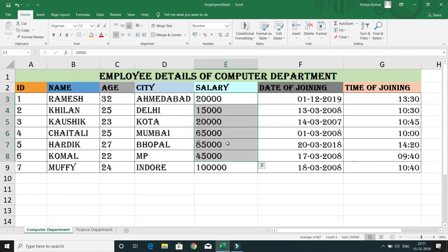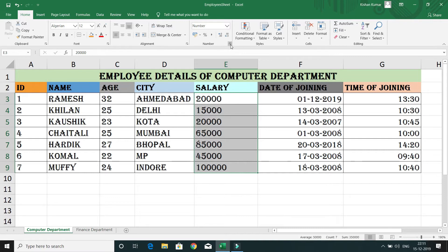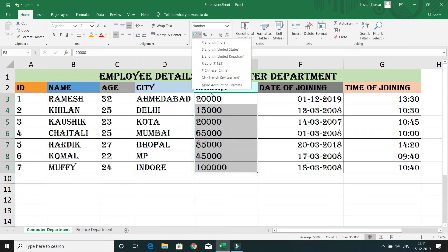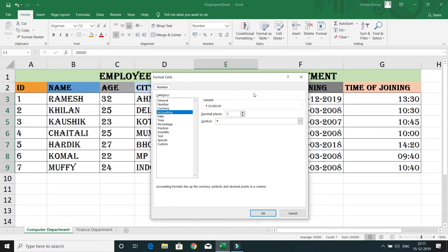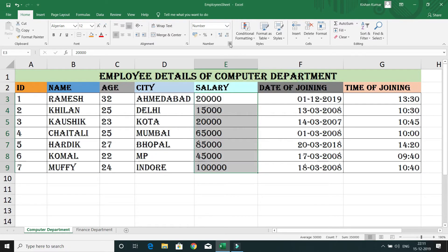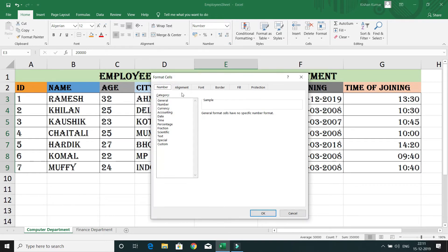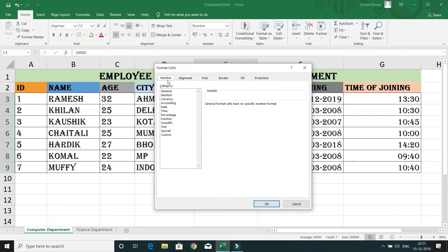To do that, select the salary column. Within the Home tab, we have something called the Number block, which supports representing numbers in different formats and currency formats. You can click on the arrow or use the dropdown and click on 'More Accounting Formats.' Either way, you will reach the same popup dialog.